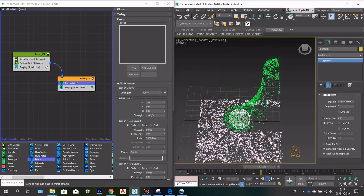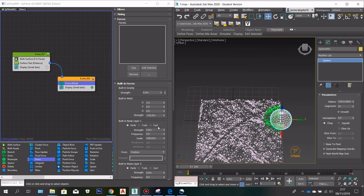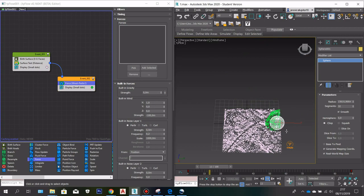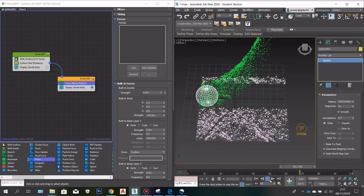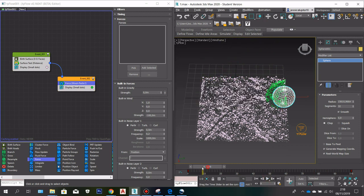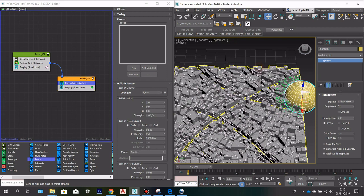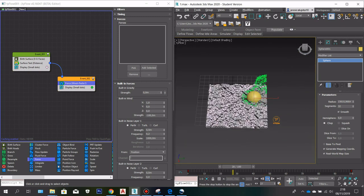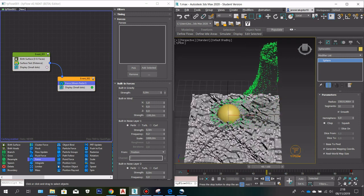I can also adjust the strength — maybe 0.5 here, and 0.2 there. I'm just randomly experimenting with the numbers. Now we can see a slightly different result in how the particles are flying. I'll also reposition the elements, and if I play, the particles of the city will fly like that.